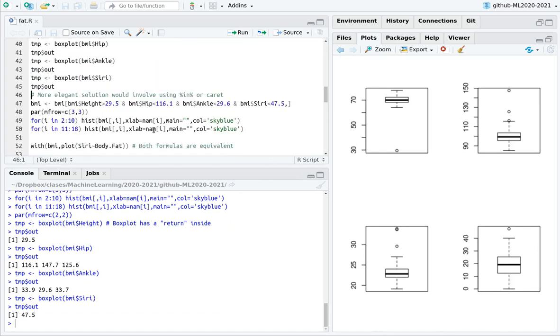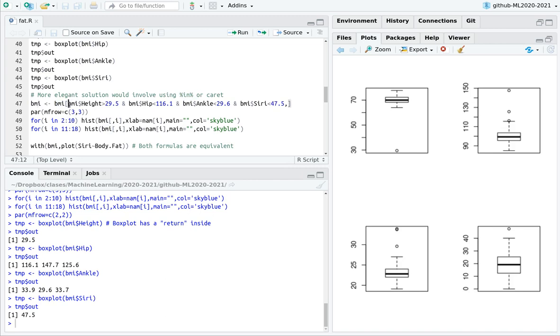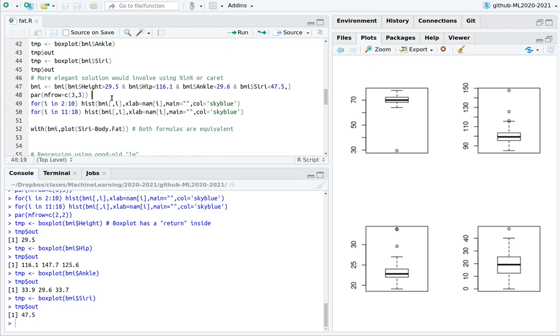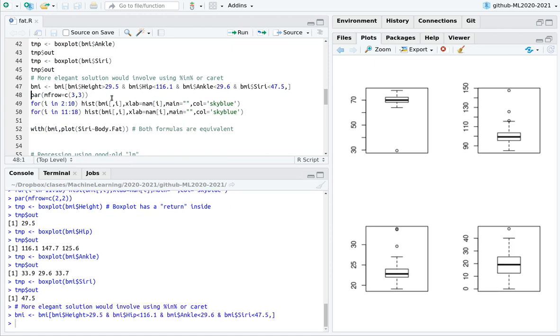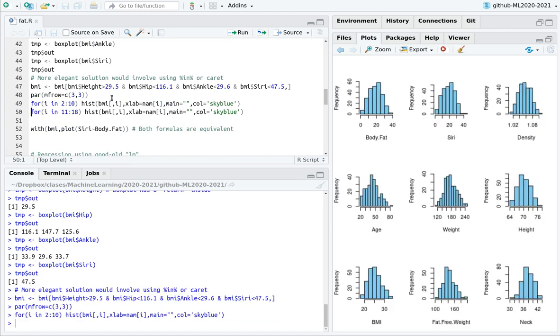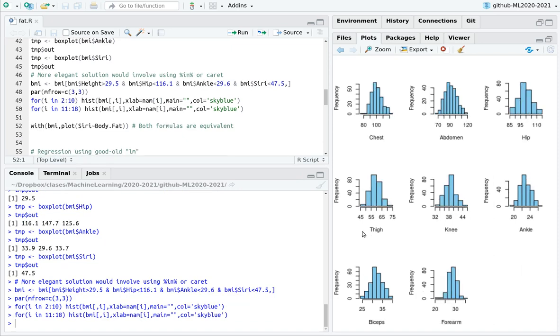So you can do this outlier removal more efficiently using caret, or using the parameter in, I'm going to do it by hand. So I'm going to overwrite BMI, and I'm going to take all the variables whose height is larger than 25.5, hip below 116, and so on and so forth. So let's do this, and let's plot again the histograms. That doesn't look to be outliers here and there. So this could be an outlier, but here we go. Let's move on.